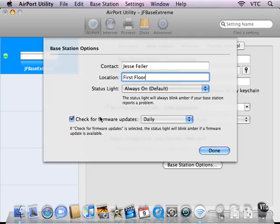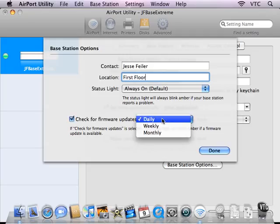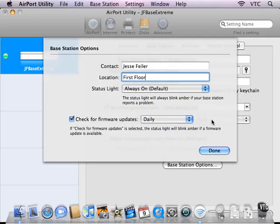And you check for firmware updates to the base station if you have an internet connection from the base station at whatever frequency that you want.